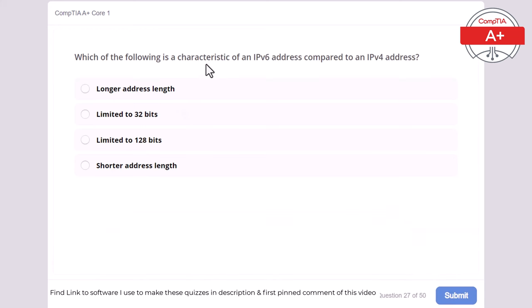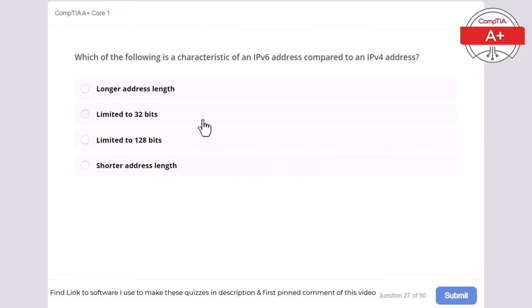Question 27: Which of the following is a characteristic of an IPv6 address compared to an IPv4 address? Longer address length, limited to 32 bits, limited to 128 bits, or shorter address length. The correct answer is longer address length. IPv6 addresses are 128 bits long, providing a larger address space compared to the 32-bit IPv4 addresses.